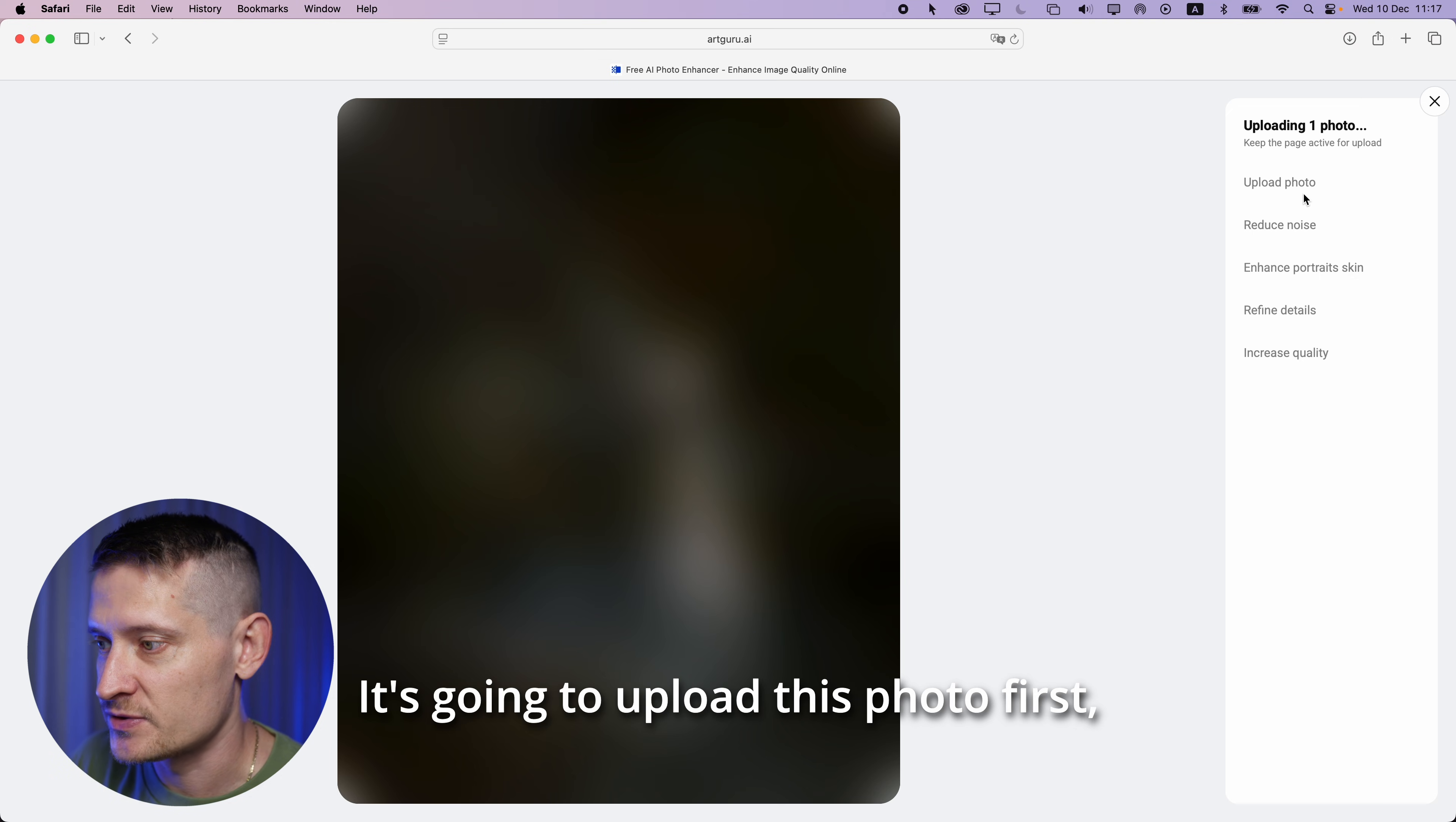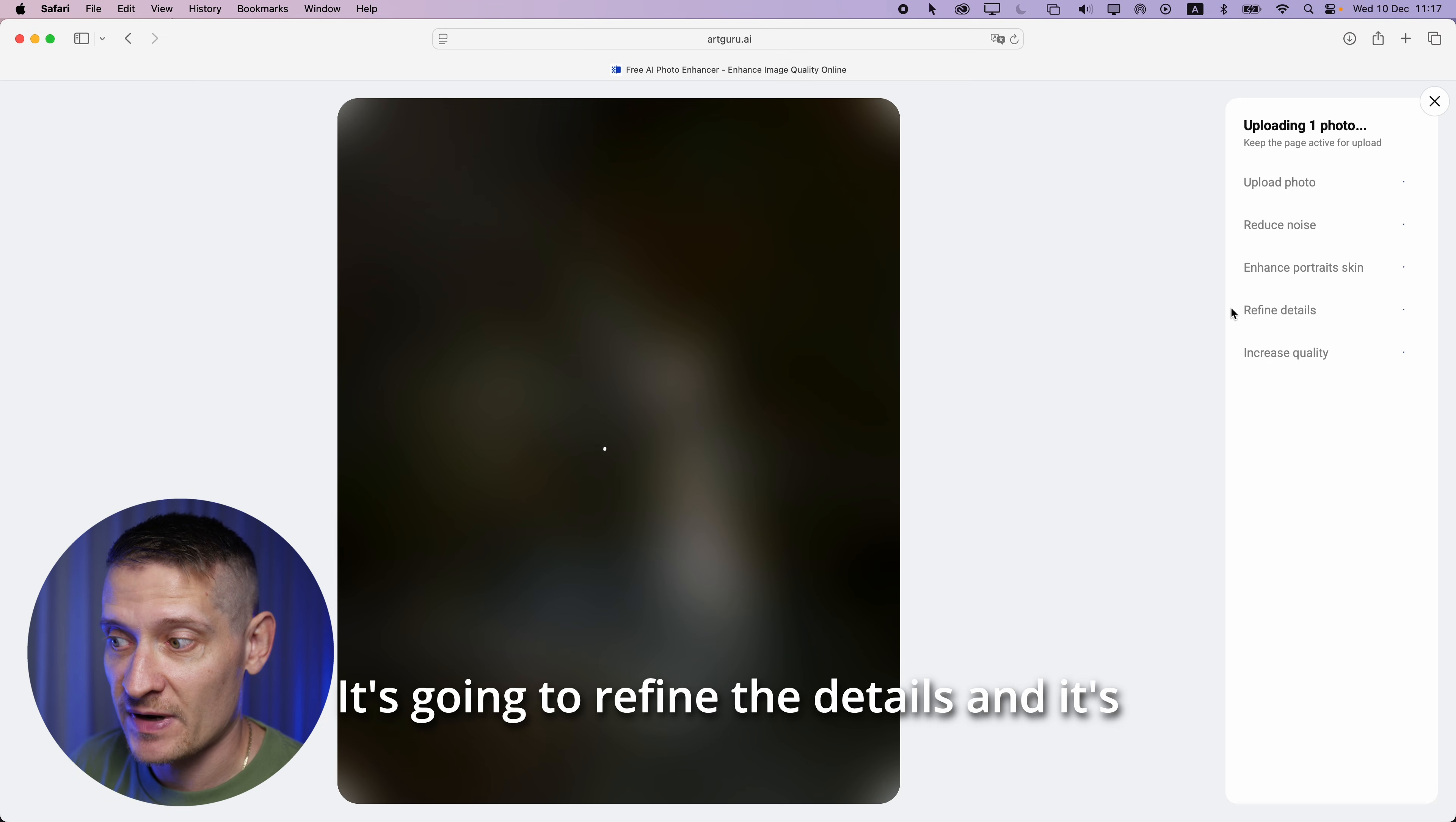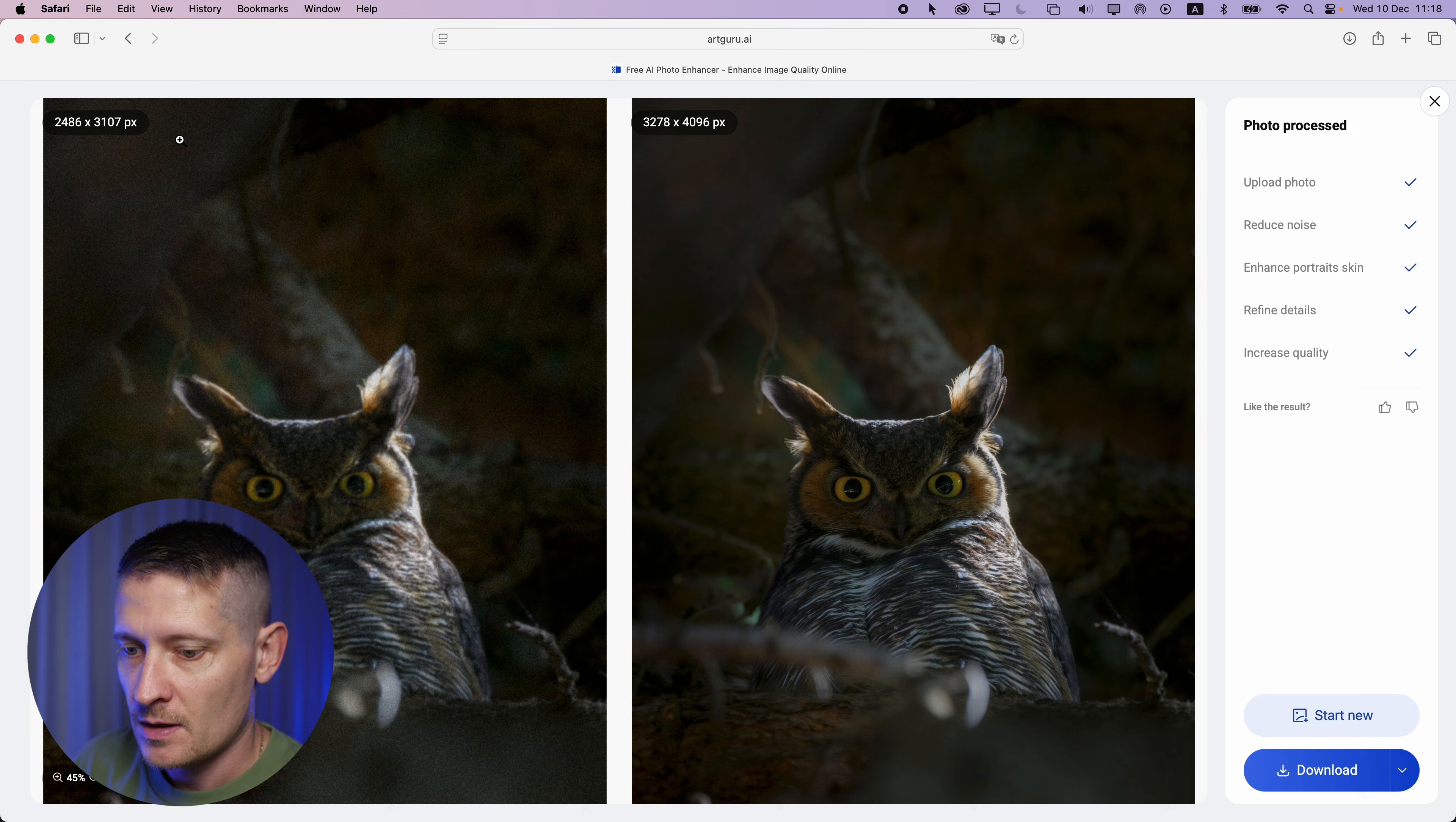It's going to upload this photo first, then it's going to reduce noise, then it's going to enhance portrait skin. We don't really have portrait skin here, so that's okay. It's going to refine the details and increase the quality and then we have a great photo. At least that's what I hope for. So let's see the results.